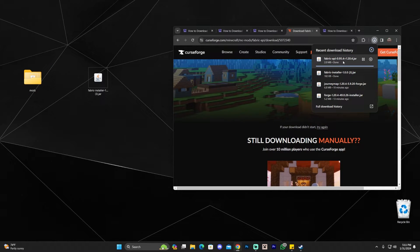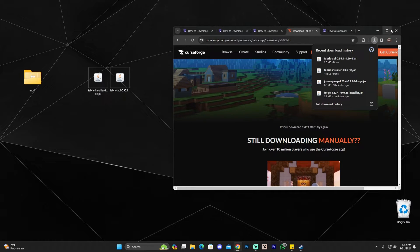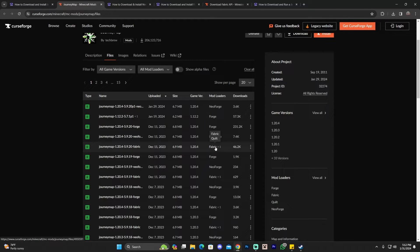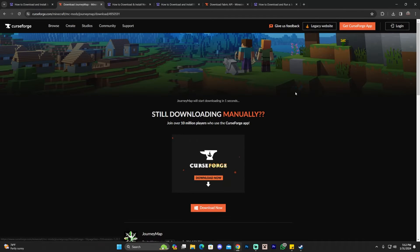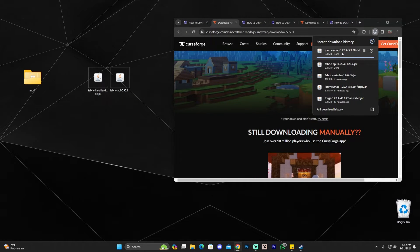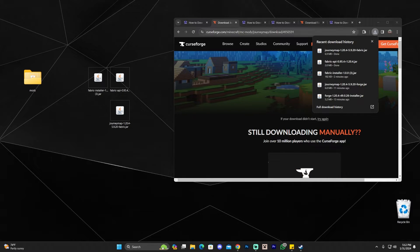If you want to use Fabric mods, find them on CurseForge or Modrinth and make sure they match your mod loader version. For example, going back to JourneyMap: this time look for the Fabric version — a 1.20.4 file where it says 'Fabric' under Mod Loaders. Click the three dots, click 'Download File,' and within five seconds it downloads. Note that this is a different file from the Forge version of the same mod — downloading the wrong version is a common reason for game crashes.